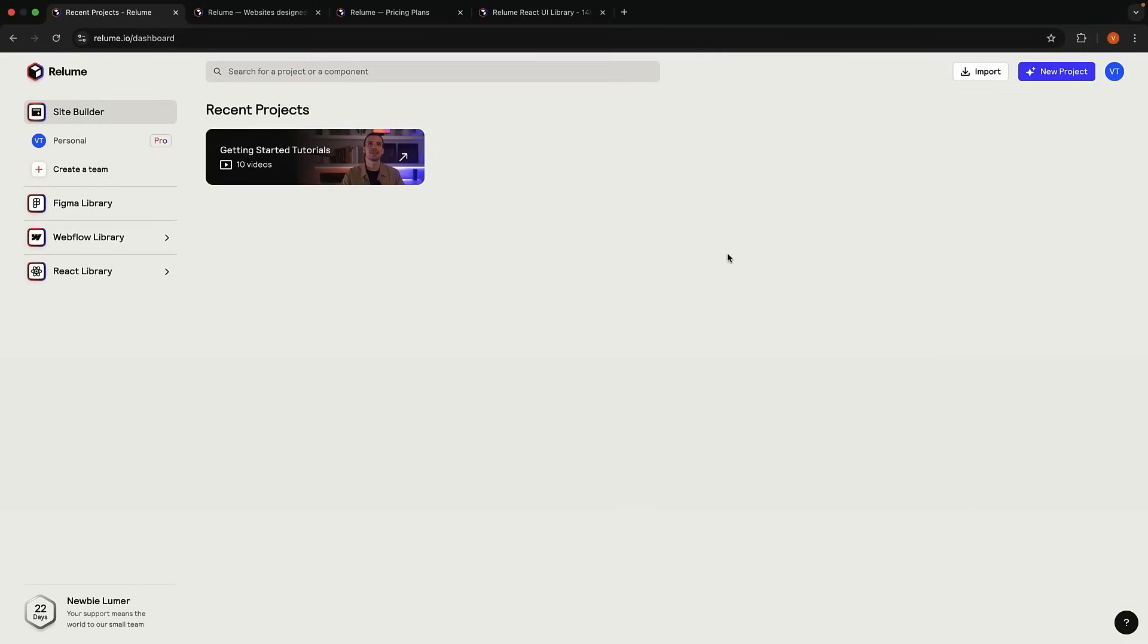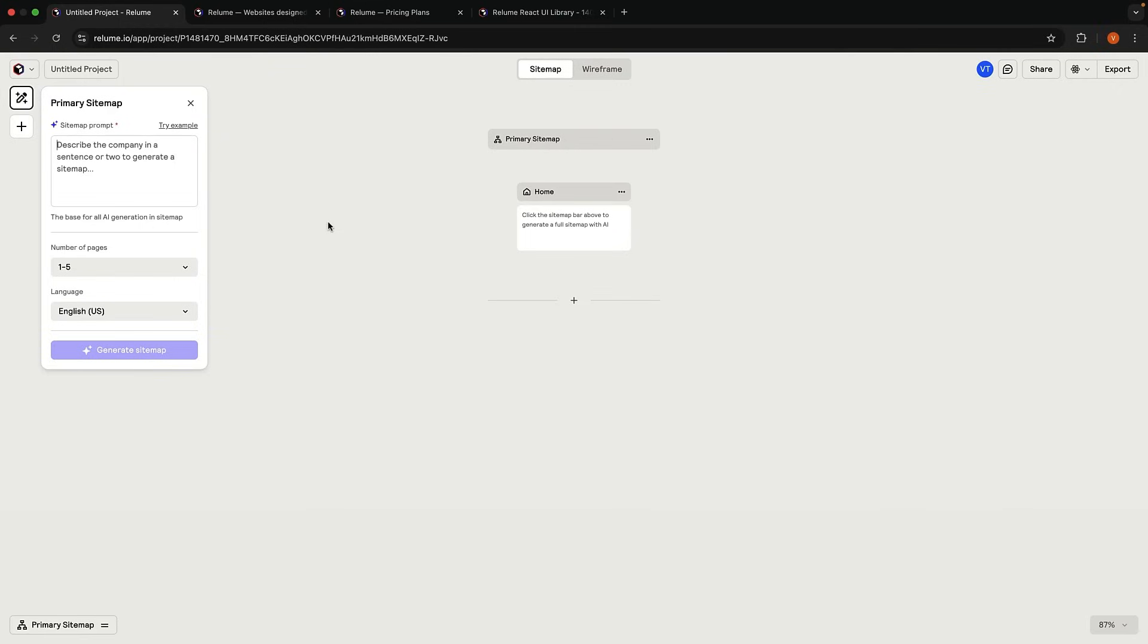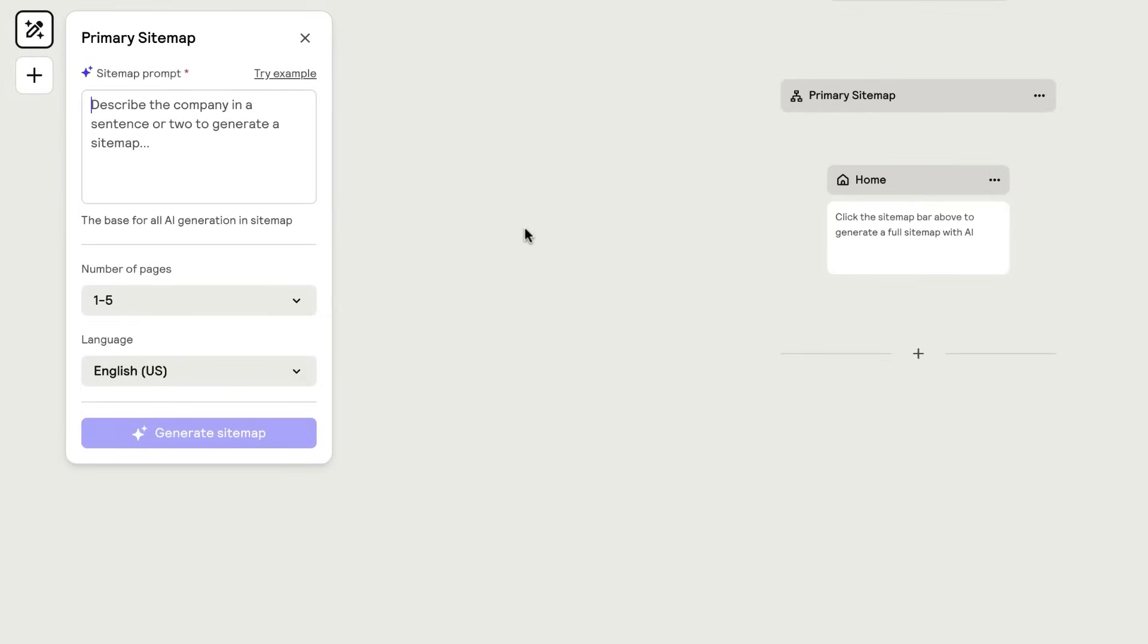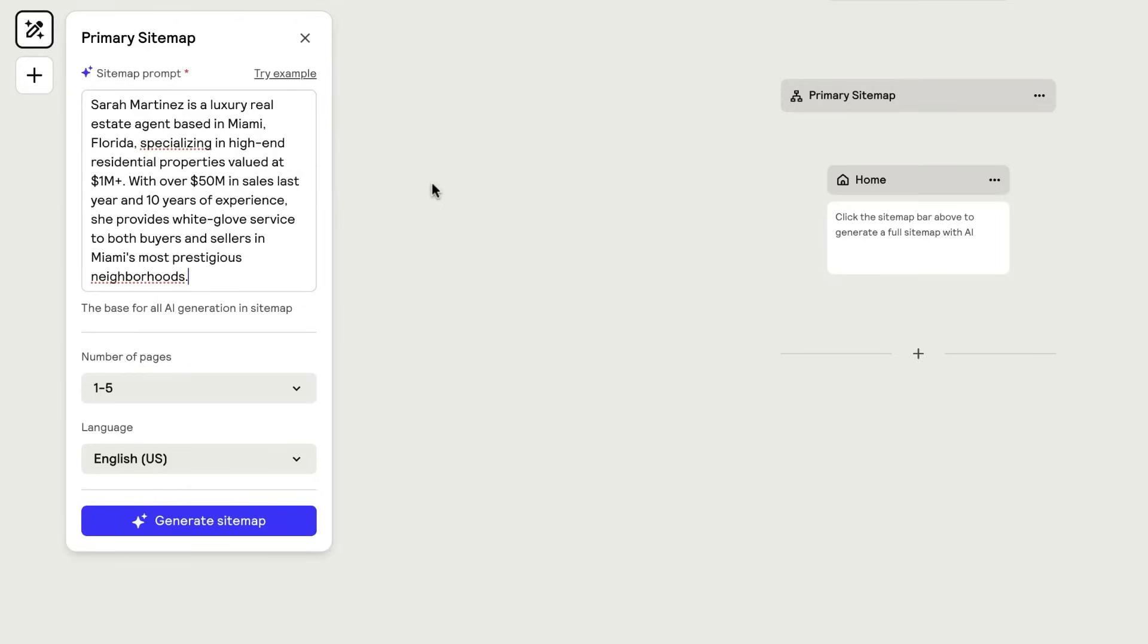Once you've signed up on Reloom, create a new project. Our first step is to write a prompt describing the website we want to build. Here's a prompt I will use to build a luxury real estate agent website. Sarah Martinez is a luxury real estate agent based in Miami, Florida, specializing in high-end residential properties valued at 1 million plus. With over $50 million in sales last year and 10 years of experience, she provides white glove service to both buyers and sellers in Miami's most prestigious neighborhoods.